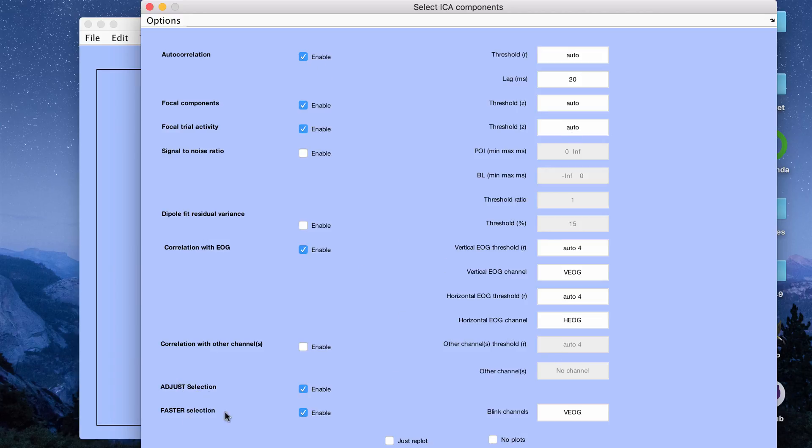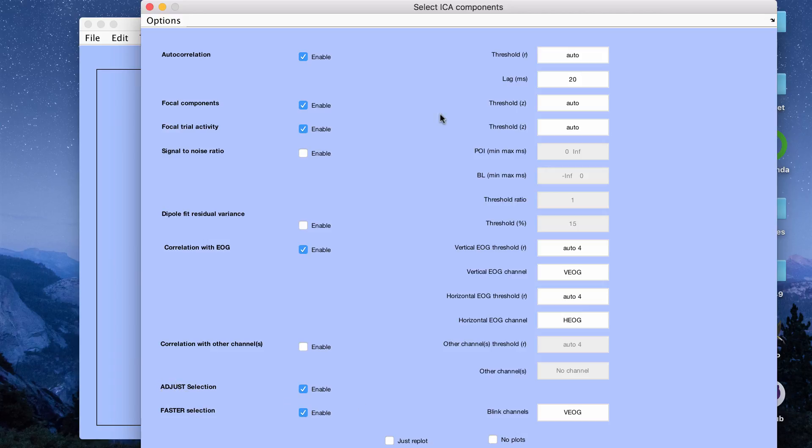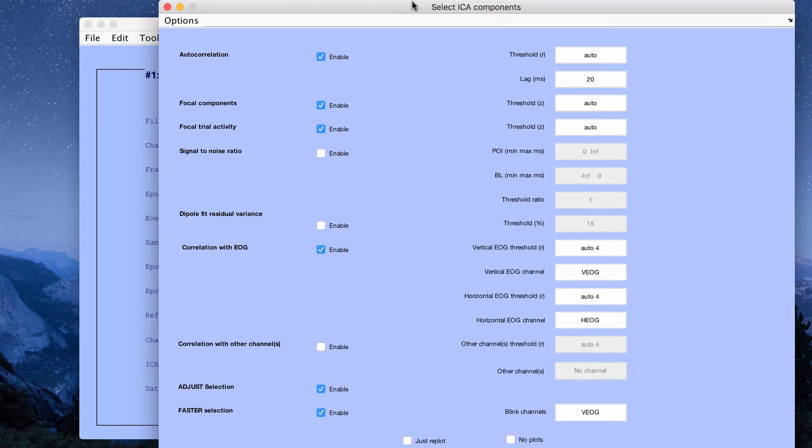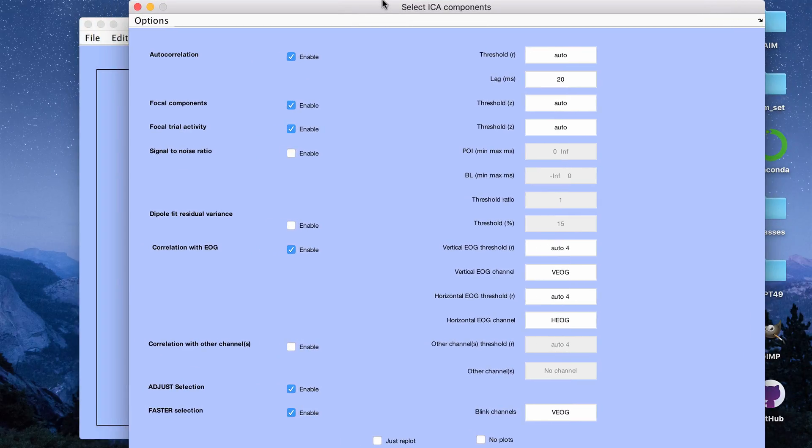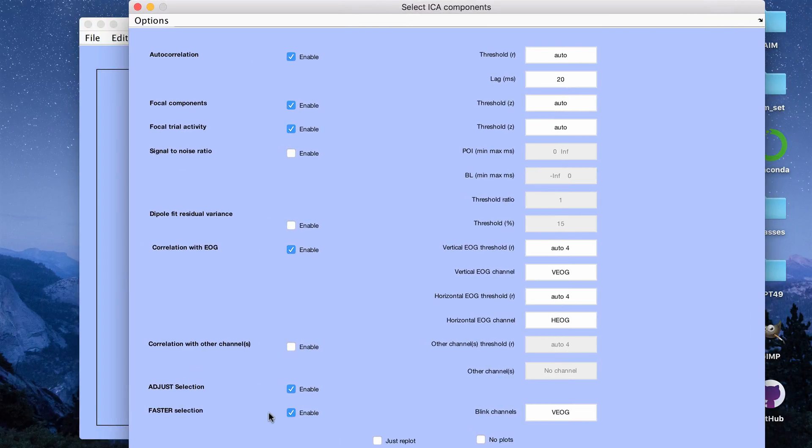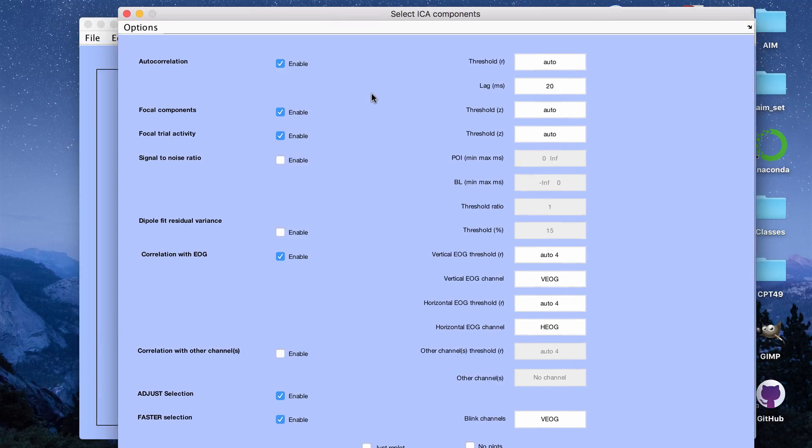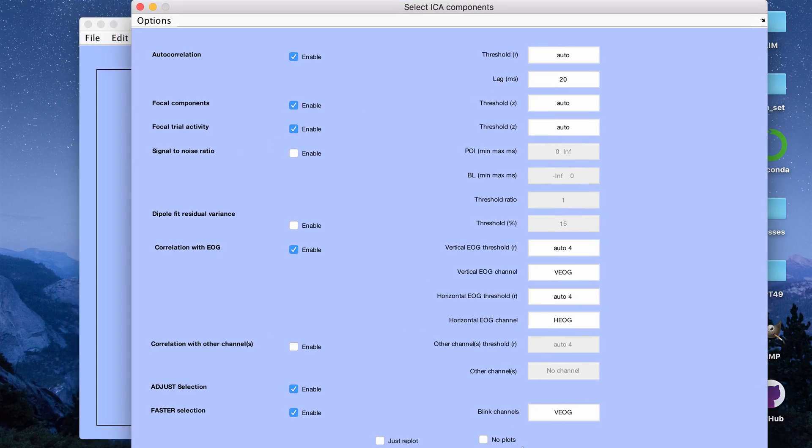The two algorithms that you can run in SAS ICA are ADJUST and FASTER, like I said before, and then this cuts off my computer screen. Below this cutoff, there's a button that says compute so I'm going to click that button. I can't really show you but it's there and I'm going to click compute.